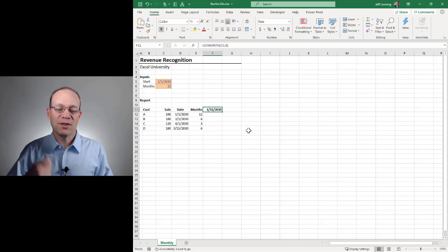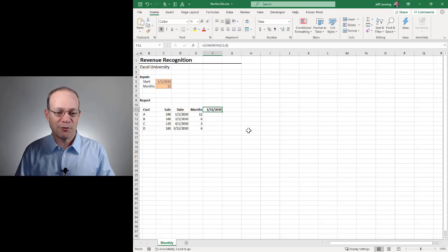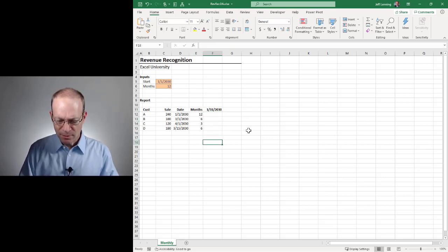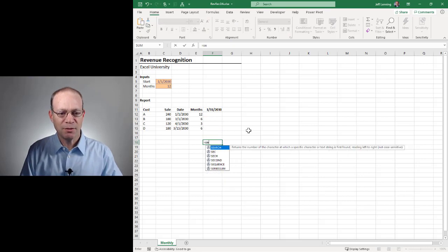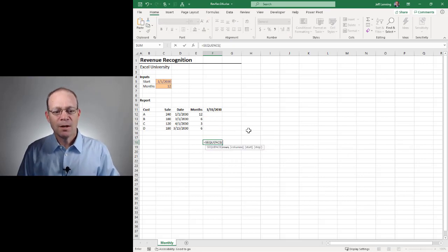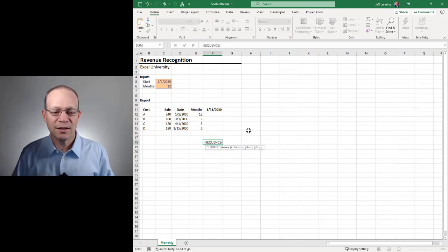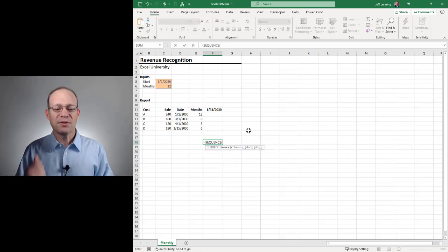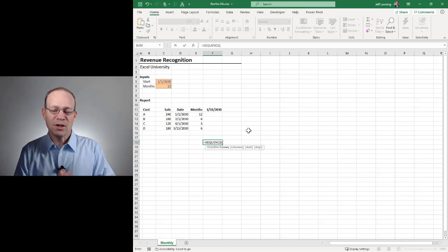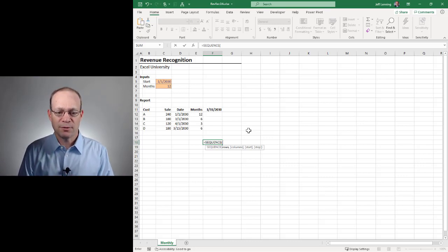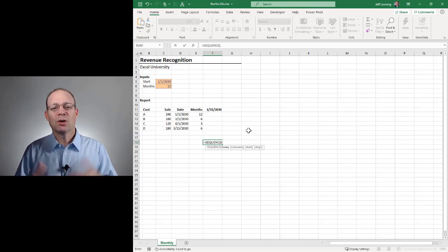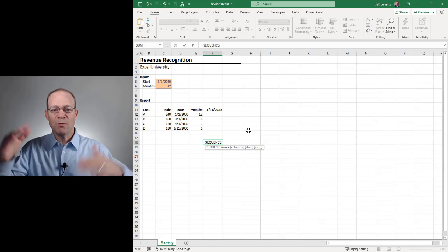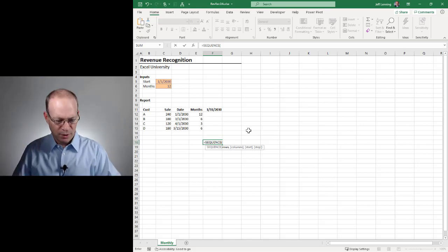And if you haven't had an opportunity to check out the sequence function, basically what it does is it creates a numerical sequence based on the argument values. So in our case, how many rows do we want? We just want one row.